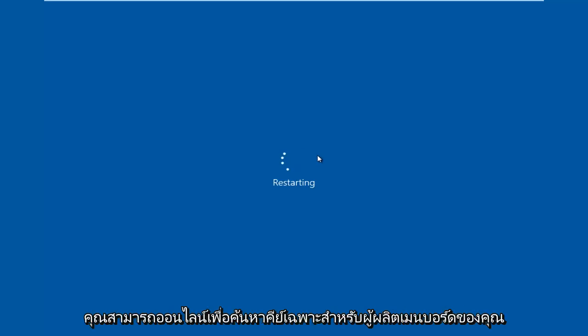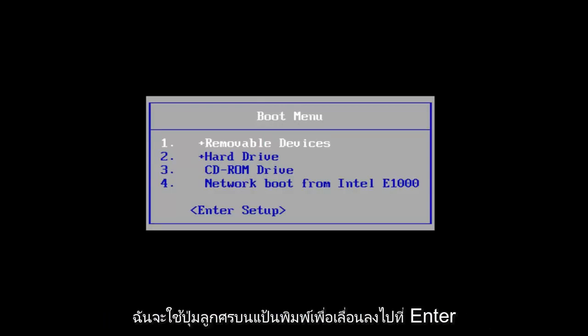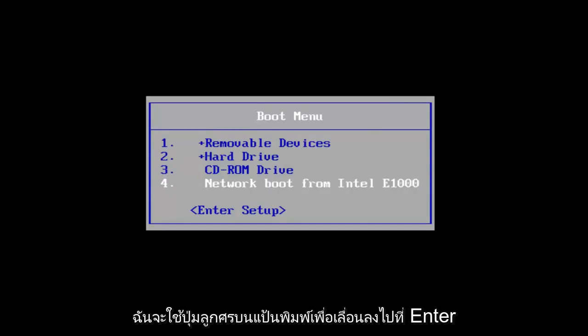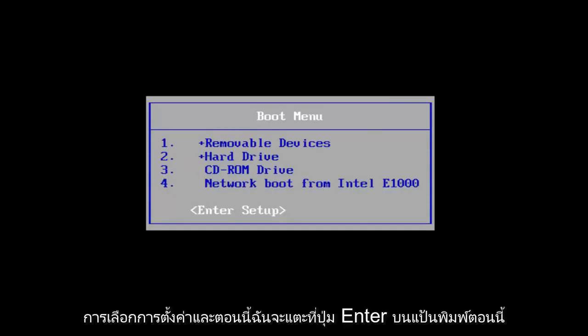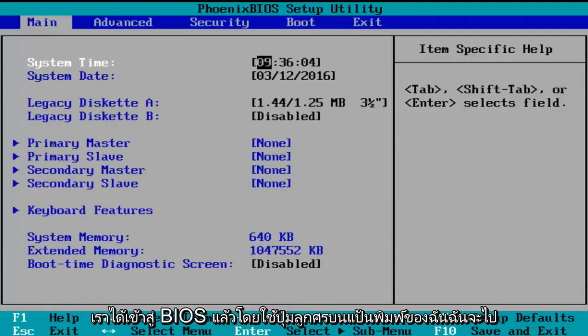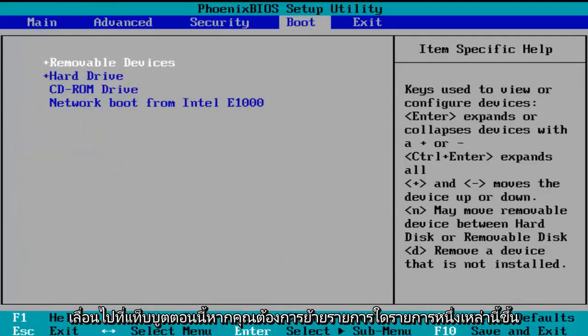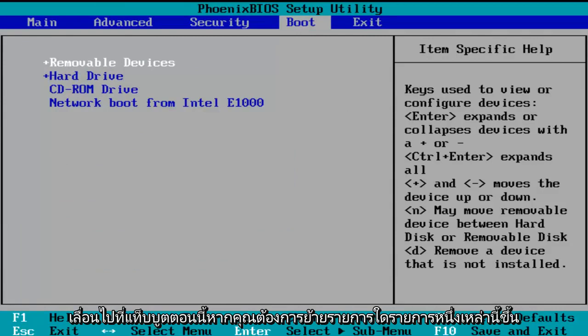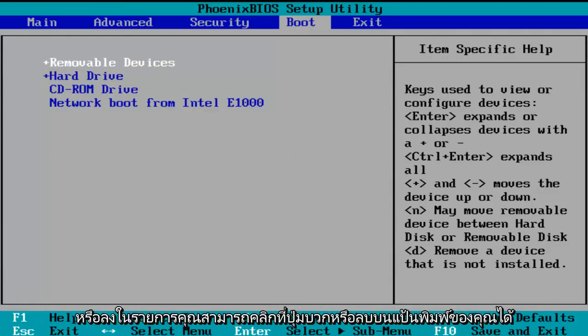You can go online to look up specific keys for your motherboard manufacturer. I'm going to use the arrow keys on my keyboard to scroll down to the enter setup selection, and now I'm going to tap on the Enter key. So now we've entered the BIOS. Using the arrow keys on my keyboard, I'm going to scroll over to the boot tab. If you want to move one of these entries up or down the list, you can just click the plus or minus key on your keyboard.